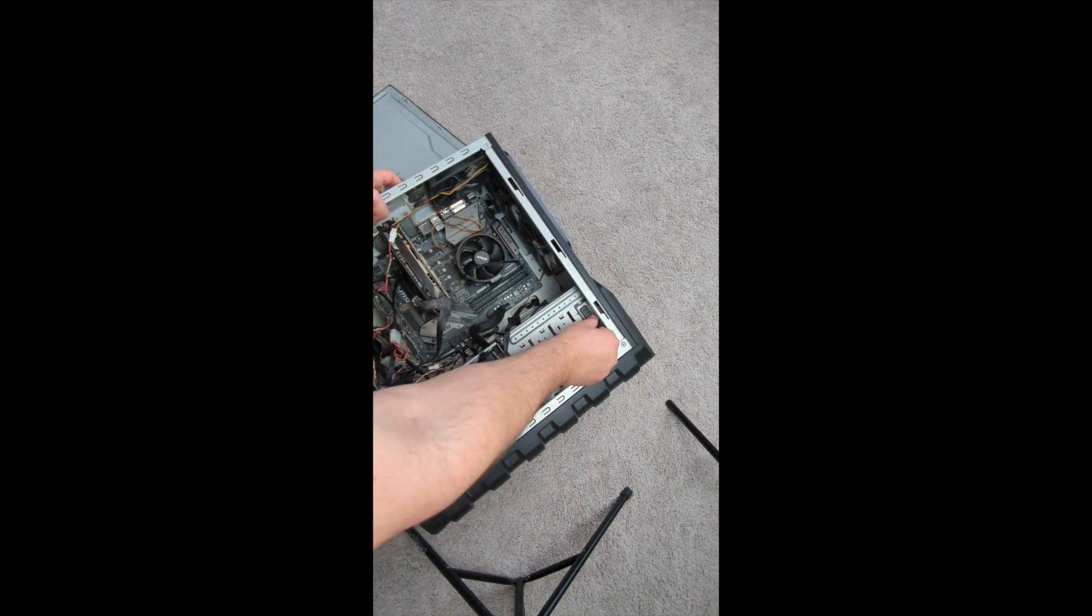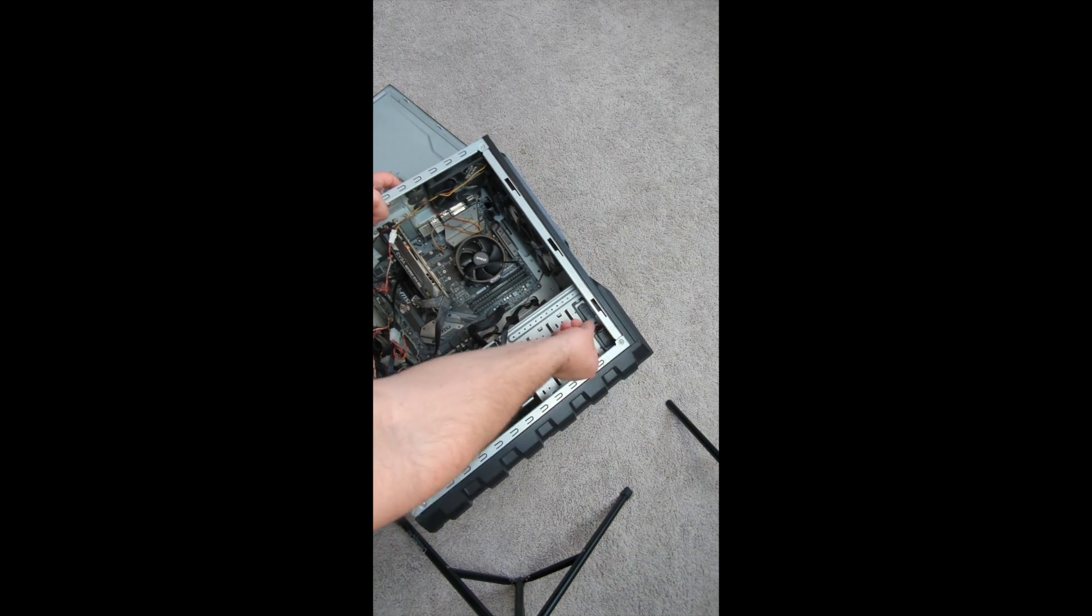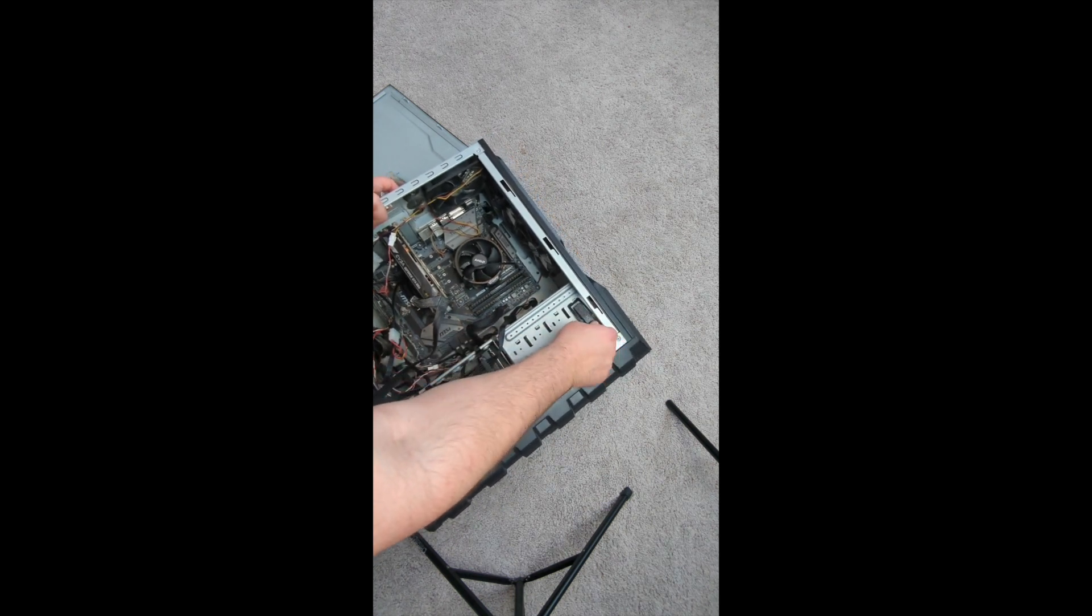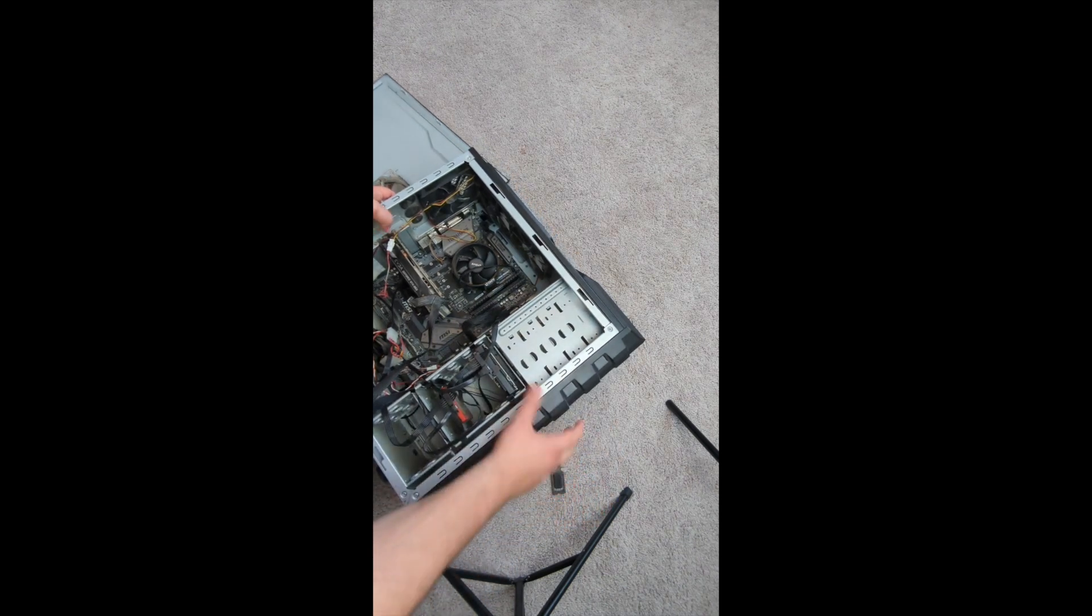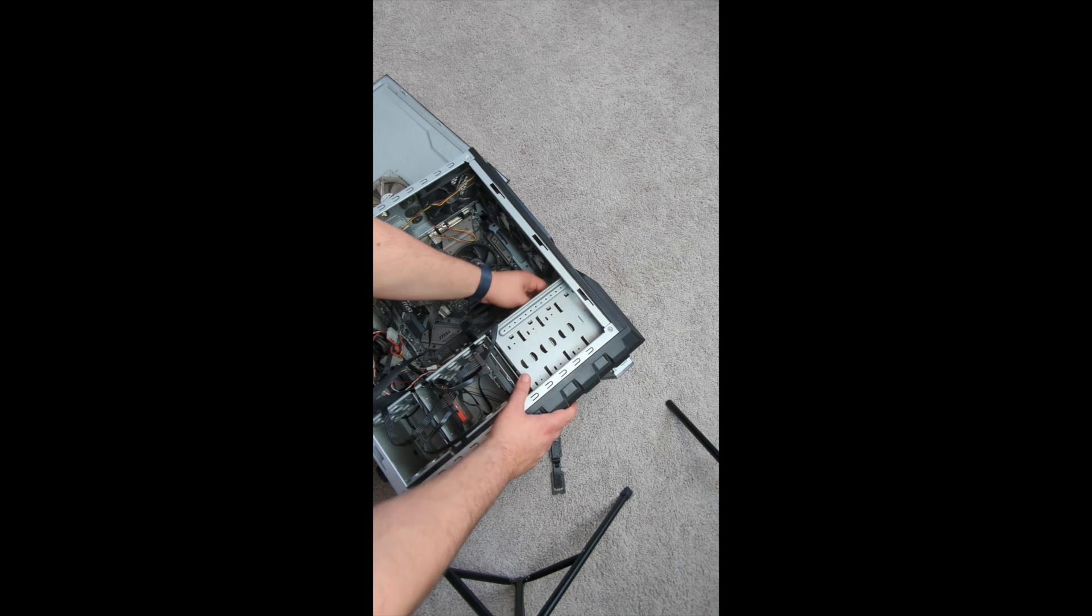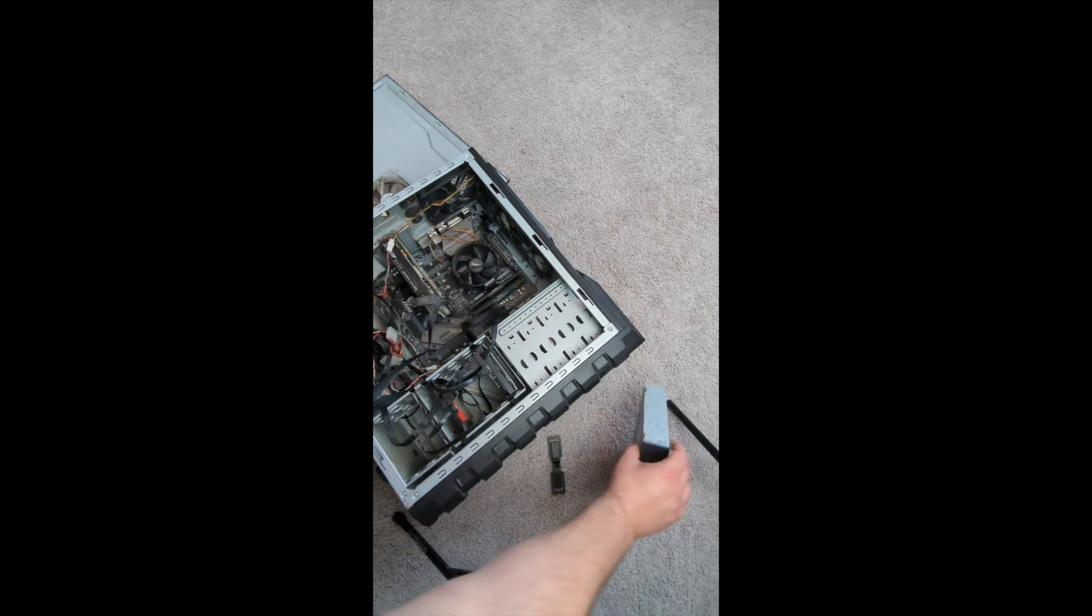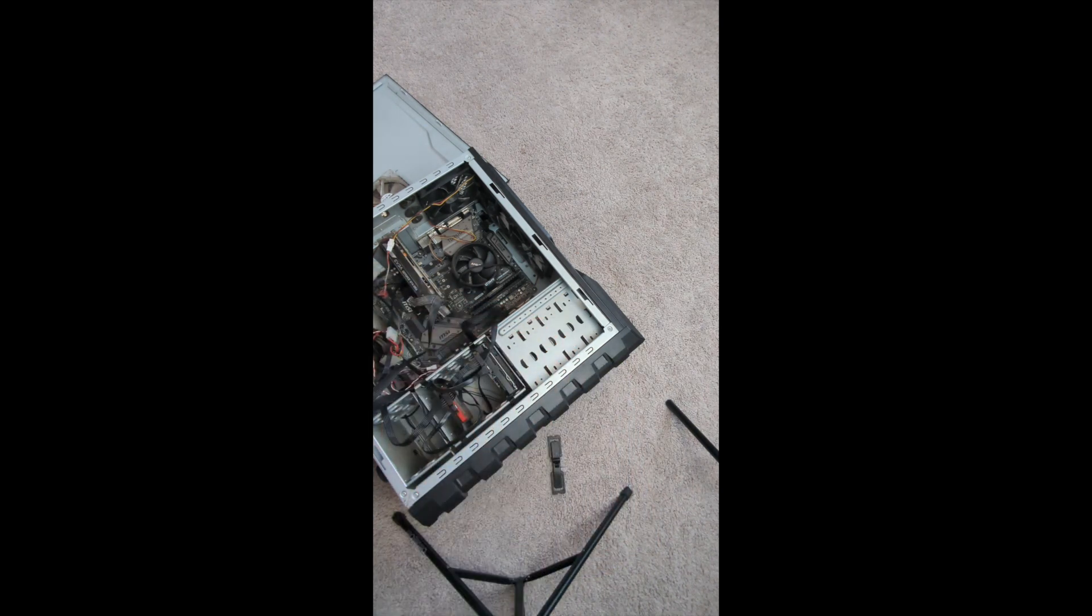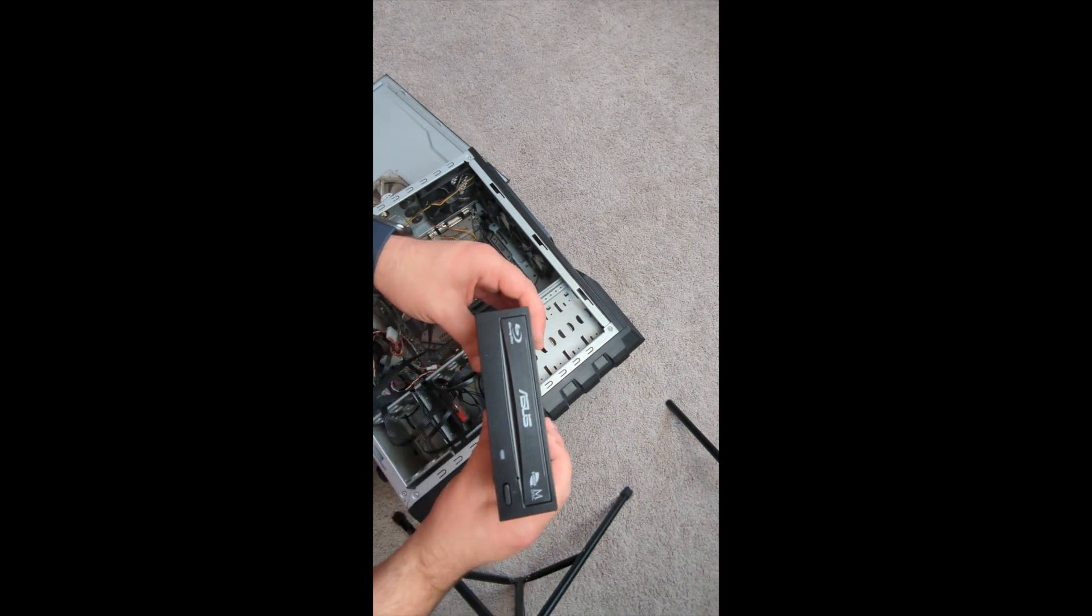Alright, now we need to unhook the side of it. I have a locking mechanism here. You may have screws, just get a little screwdriver, this non-magnetic, and unscrew them. Then you should be able to push the front through. And there you go, we have our existing drive out of there and we can now grab the Blu-ray drive.